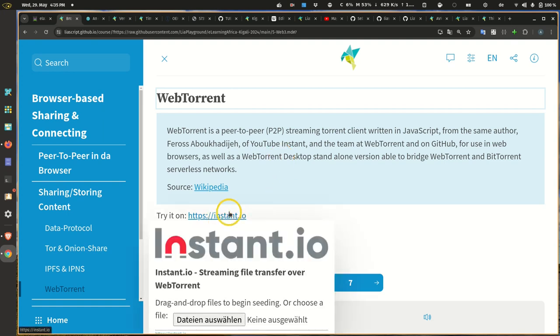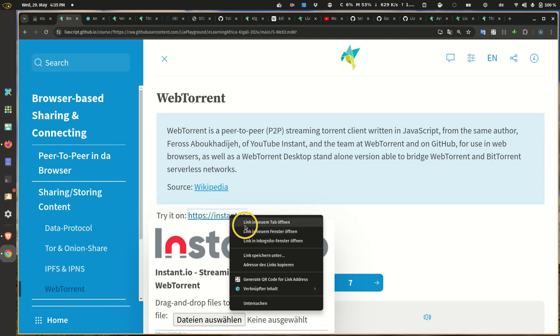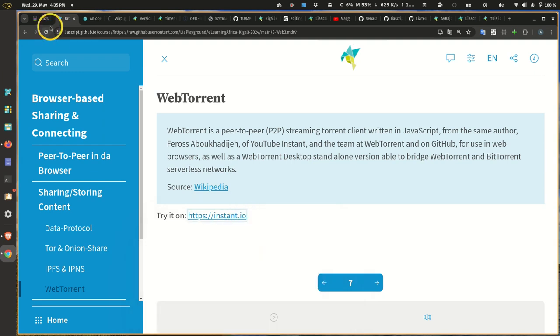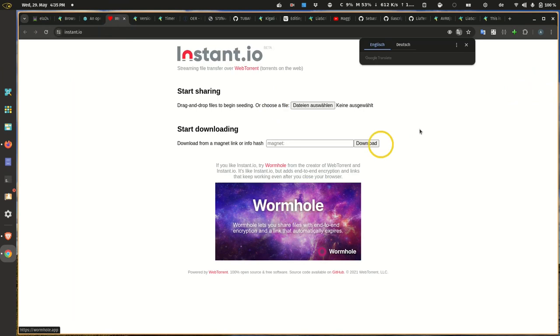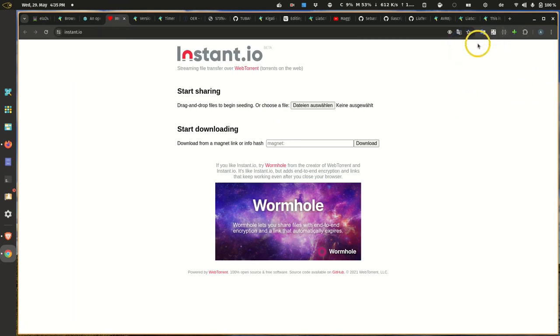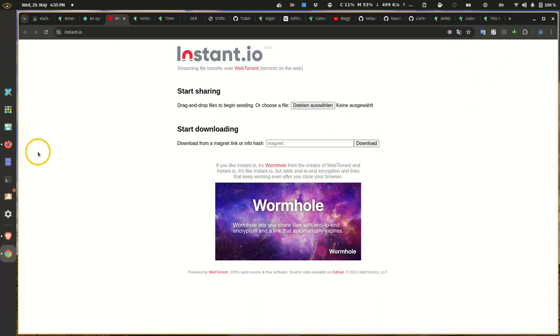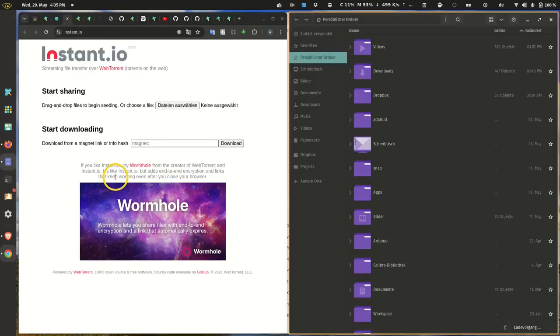You can try this out just like on instant.io. There's all sorts of other services like Wormhole. What we can do now, I could simply... wait a second.